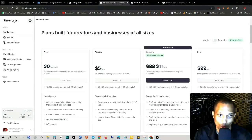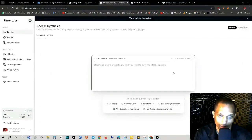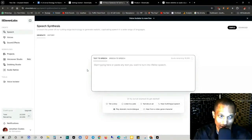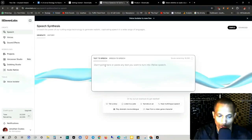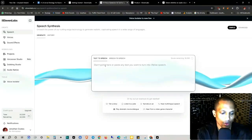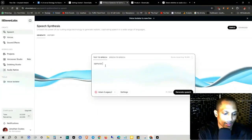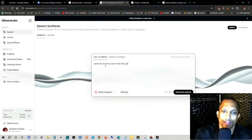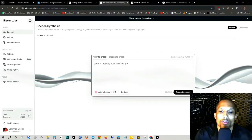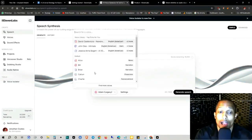Now, if you actually create a new account, it's going to take you to this page right here. And once you have created your tone, so you can just type in whatever you want, samurai activity over here. Let's go. And then this little dropdown right here, so Adam is legacy.